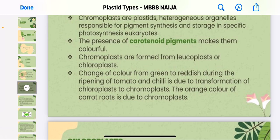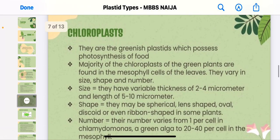The orange color of carrots is due to chromoplasts. Chromoplasts give this brilliant color to fruits.